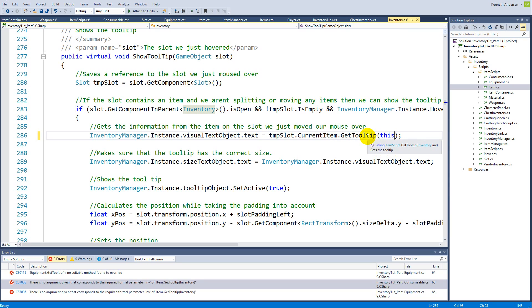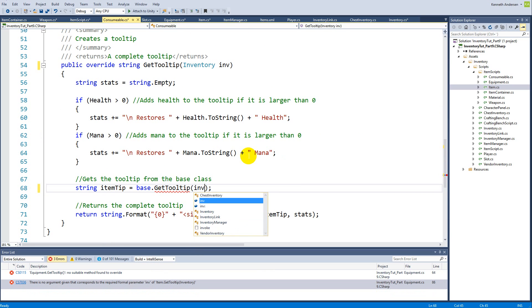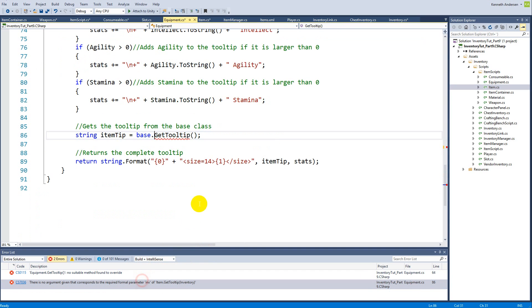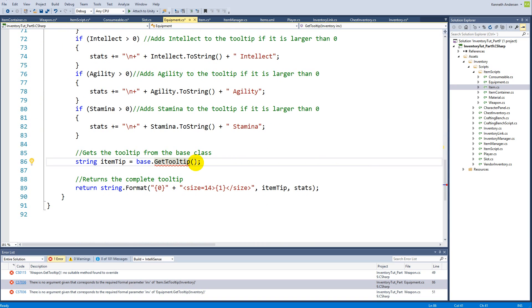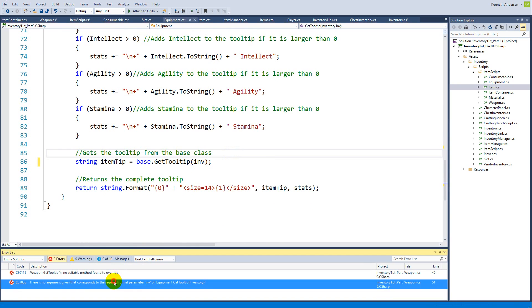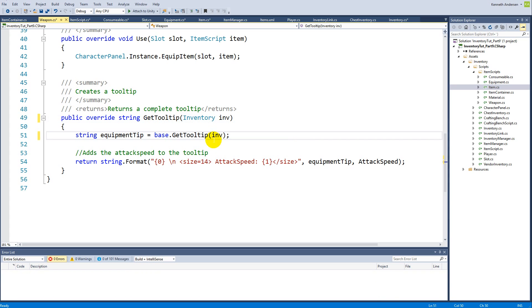Inside the inventory we pass 'this', since it's already an inventory script. Inside consumable we give 'inv' as well. Inside equipment we take in an inventory and write 'inv', and the last place inside weapon we write inventory again and pass it on to the base tooltip. Now every single tooltip takes in an inventory, but this hasn't changed any existing behavior — it still works exactly the same as before.